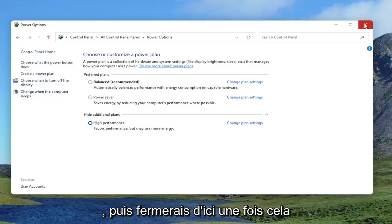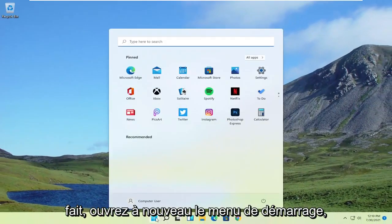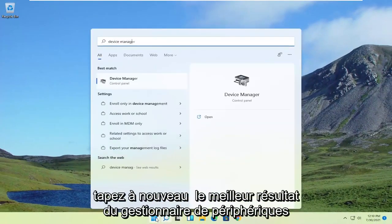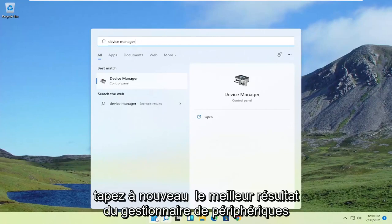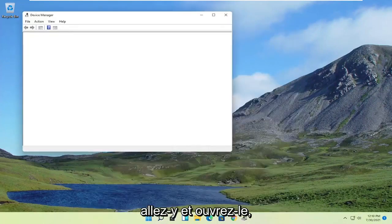And then close out of here once that's done. Open up the Start menu again. Type in Device Manager, best result should come back with Device Manager. Go ahead and open that up.